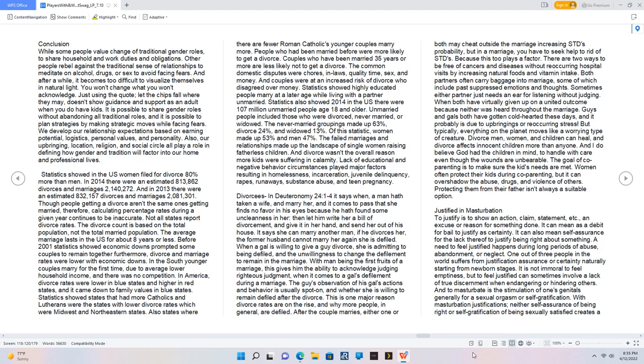Divorcees in Deuteronomy 24:1-4. It says when a man hath taken a wife, and marry her, and it comes to pass that she finds no favor in his eyes because he hath found some uncleanness in her, then let him write her a bill of divorcement, and give it in her hand, and send her out of his house. It says she can marry another man, if he divorces her, the former husband cannot marry her again she is defiled.